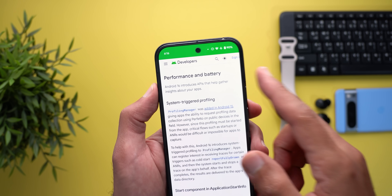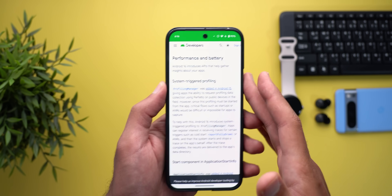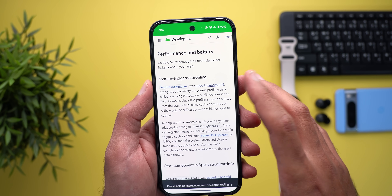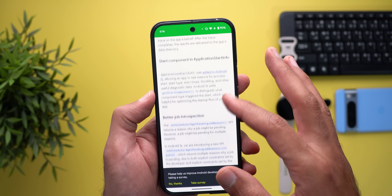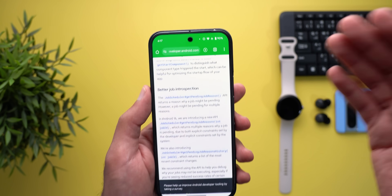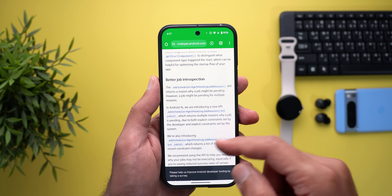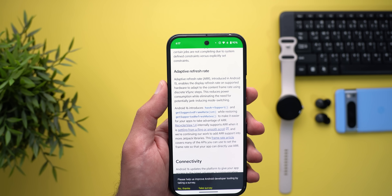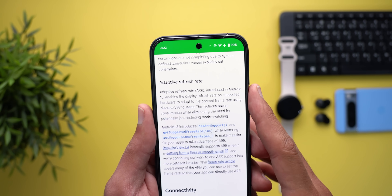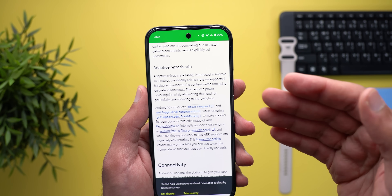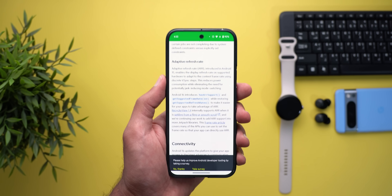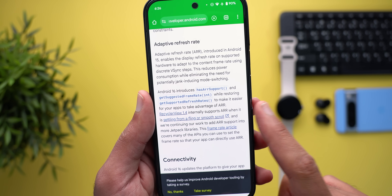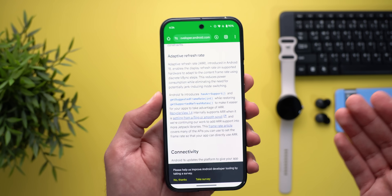Google also added new performance and battery APIs that help developers collect data to improve app performance and battery consumption — things like system-triggered profiling, start component in application start info, and better job introspection. The most important one is adaptive refresh rate: Android 15 was the first version to support it, adjusting the display refresh rate based on app content to save battery. With Android 16, Google made it easier for developers to take advantage of adaptive refresh rate, meaning better battery life over time.